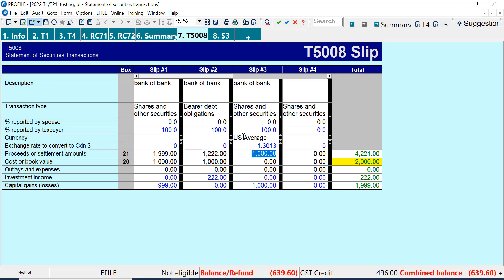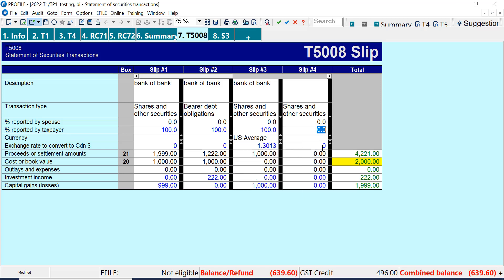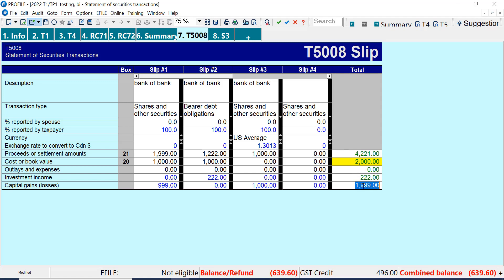The other thing I'll note is I've added a US amount and it's got this here as the average exchange rate. You can always select whatever you need from the drop down — if it shouldn't be average but should be a different month or a different currency, you can select that. I can see that the total has not converted, which is very confusing. What it's showing is just the addition of these slips and it's not doing the conversion. So I've got 4221 here — it is the total of the slips. If you want to double check the conversion, you can look at line 121 or Schedule 3 and you'll see that Profile has done the conversion there.